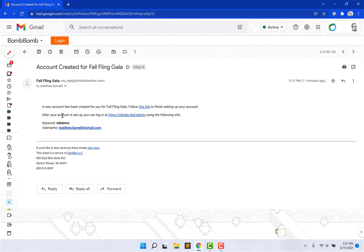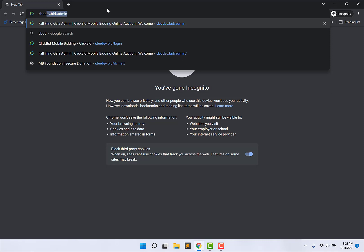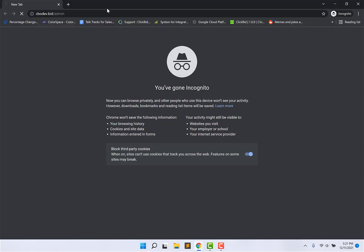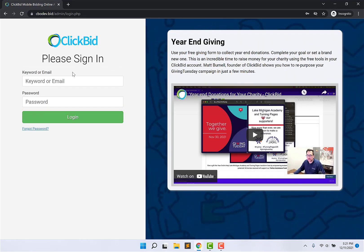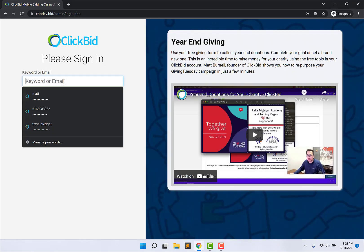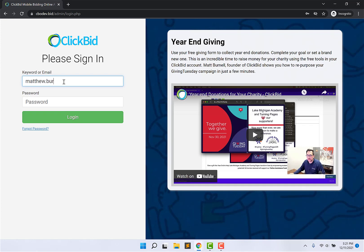After your account is set up, you can log in at this address and use the following information. This is your email address that we registered. And by following this link, you're going to establish a password that you choose to make your account more secure. I'm going to open up a new tab and I'm going to log in with the email address and password that I was given and that I set up.